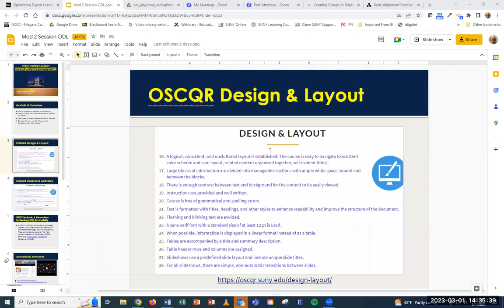In OSCQR, there are many standards that talk about accessibility, design, and layout. We even learned something brand new about Brightspace when we're using the OSCQR rubric to review courses after they've been created. One of the big things is: is it consistent? Do you have modules? In each module, do you have an overview letting students know what they're going to be doing, explaining why? A lot of students ask, 'Why am I learning this?' They're told they need to know it, but not told why. Do you have basically the same layout in each module?